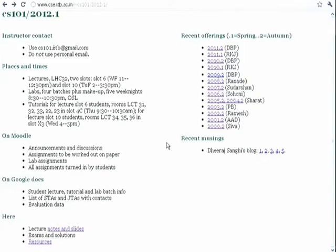There are tutorial slots, one per week for every section. This week there won't be any tutorials because you are just getting started. Tutorials will begin from next week and we will see how much interest and attendance there is, and decide on the volume and frequency accordingly.